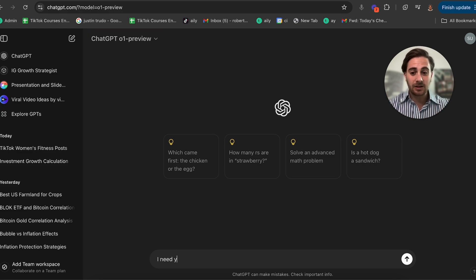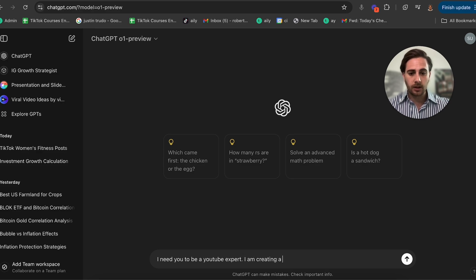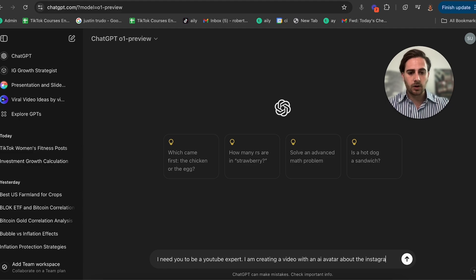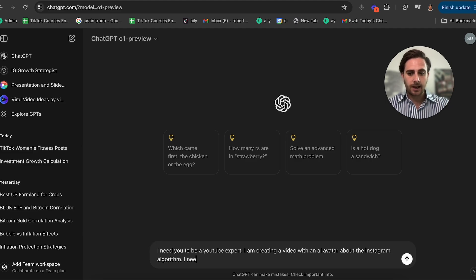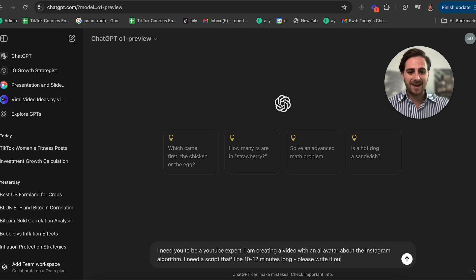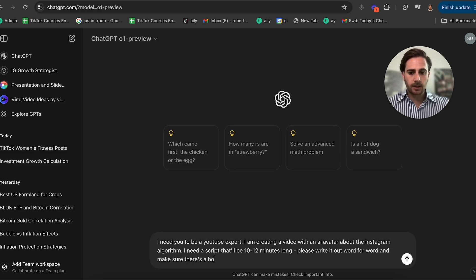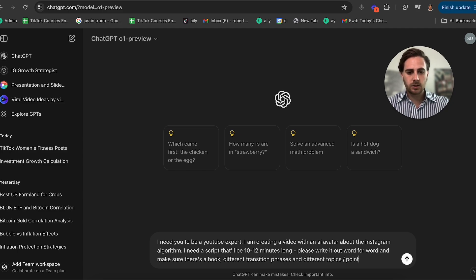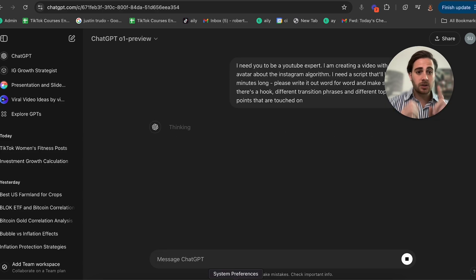Now what you're going to say is: "I need you to be a YouTube expert. I am creating a video with an AI avatar about the Instagram algorithm. I need a script that'll be 10 to 12 minutes long. Please write it out word for word and make sure there's a hook, different transition phrases, and different topic points that are touched on."